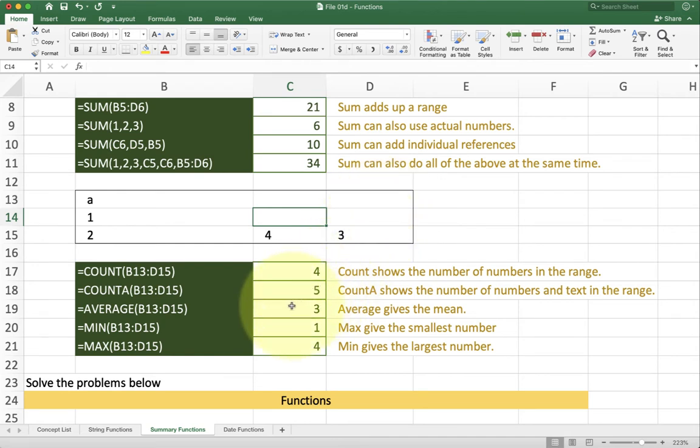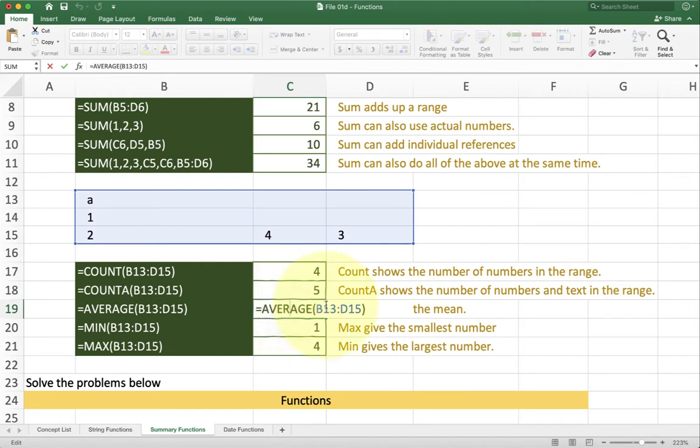Average works in a very similar way to sum. You give it some reference, some numbers inside. Either references, or range references, or single numbers. And it will go ahead and give you the average or mean.